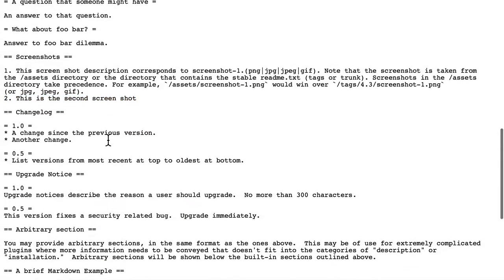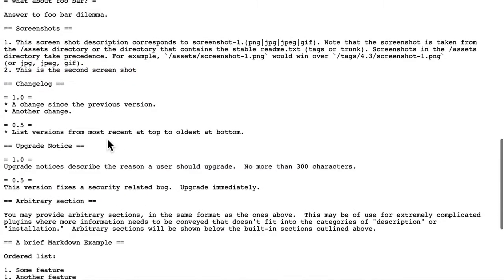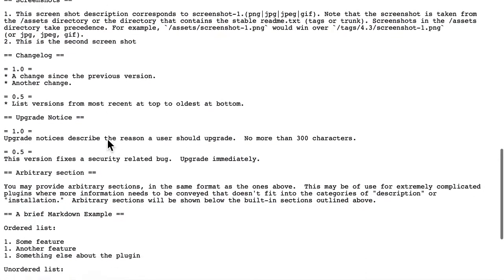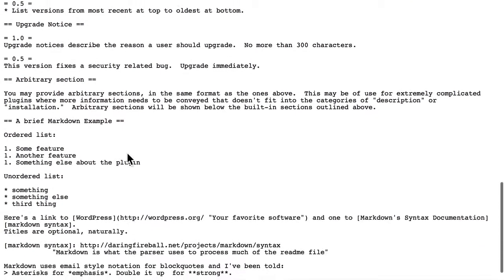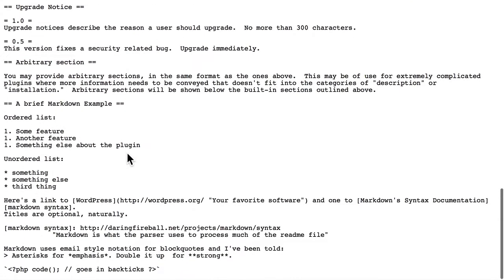And here's your change log. Upgrade notice. And an arbitrary section for just whatever you wish. And then there's some descriptions here of how to use markdown. Those obviously would not make it into your plugin.